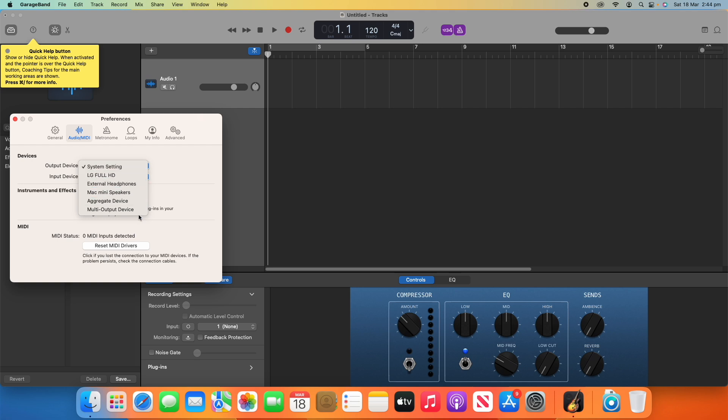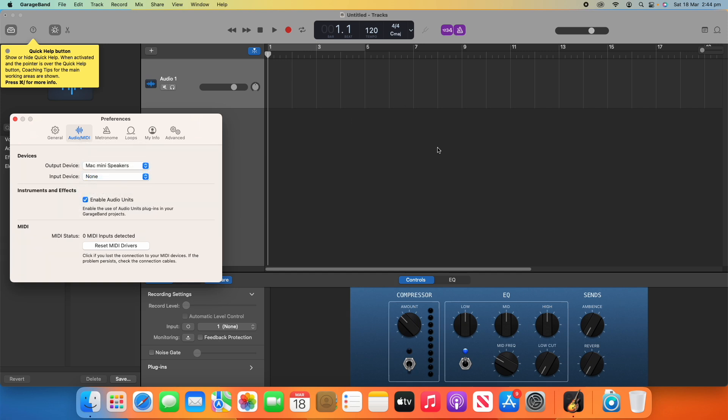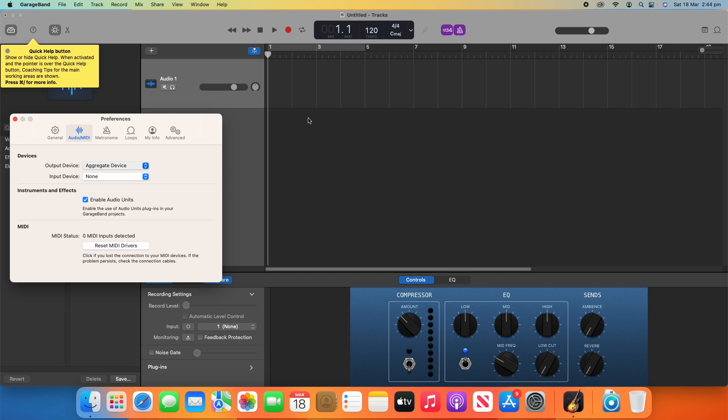So, for example, for an Output device, I've got many options here. I could change it to my monitor, I could change it to my external headphones. And as you can see, when I click this, it does a little bit of a loading thing each time just to make sure it's preparing it to work nicely, or we could go back to System Setting.